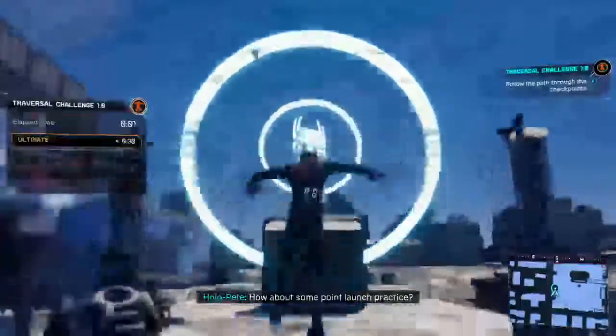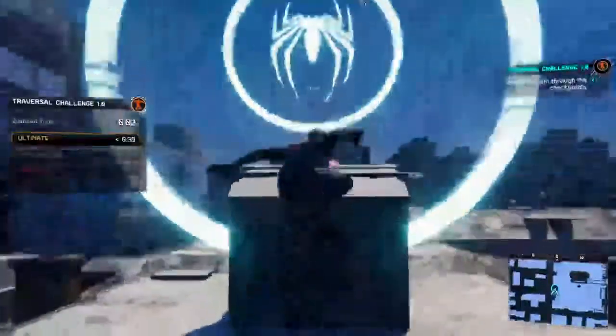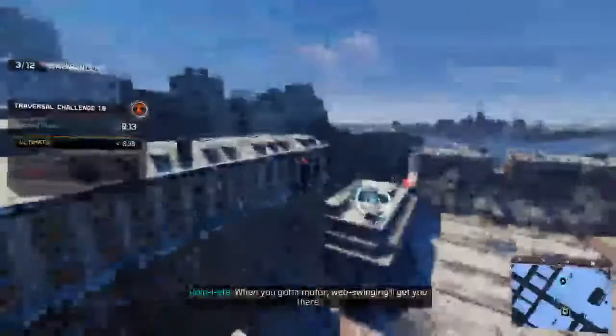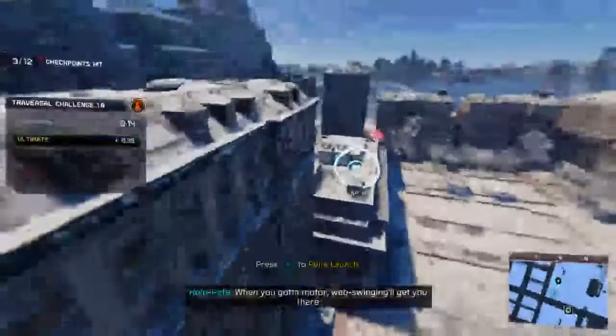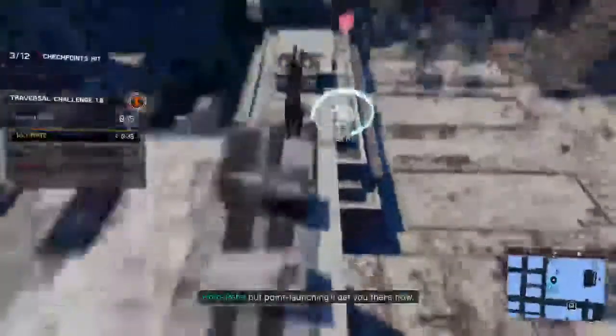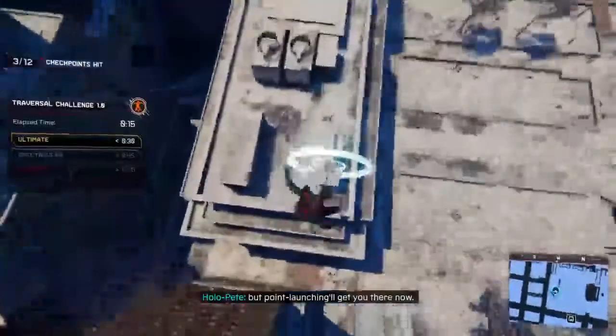How about some point launch practice? When you got a motor, web swinging will get you there, but point launch will get you there now.